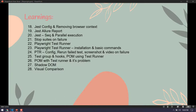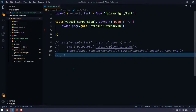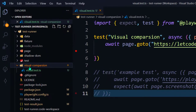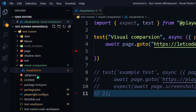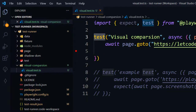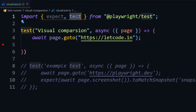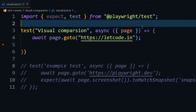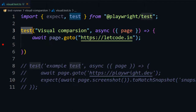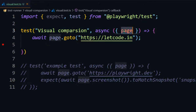I already have the code partially set up because it's very easy. I have created a folder called 'visual task comparison' and within that a test case called visual.test.ts. As usual, we will import expect and test from playwright/test and then write our first visual comparison test using the page fixture to navigate to our website.